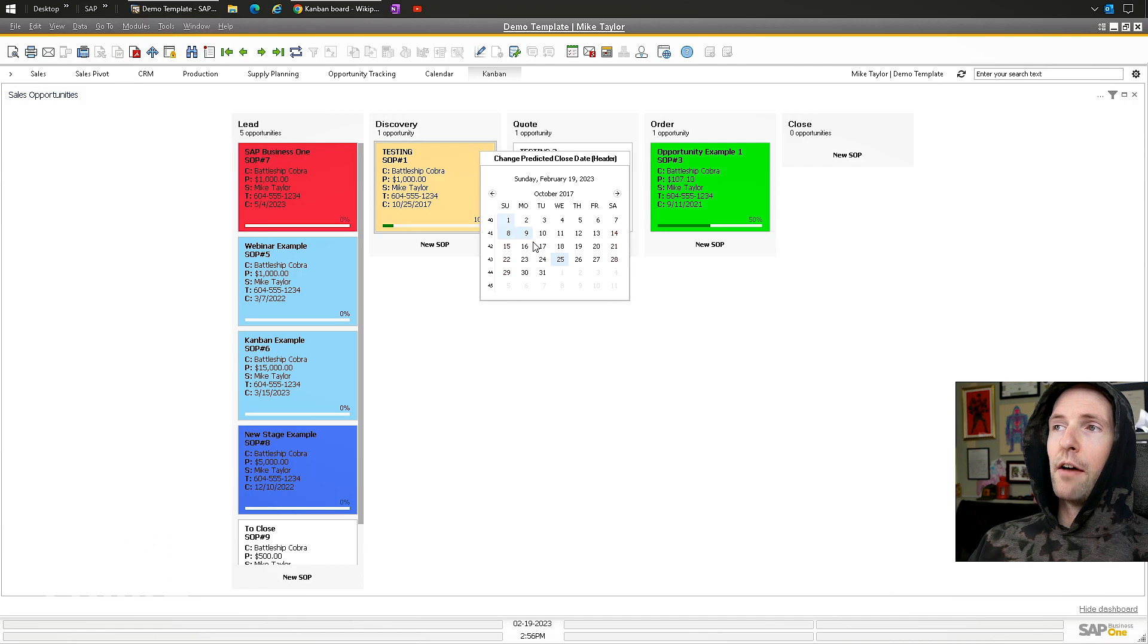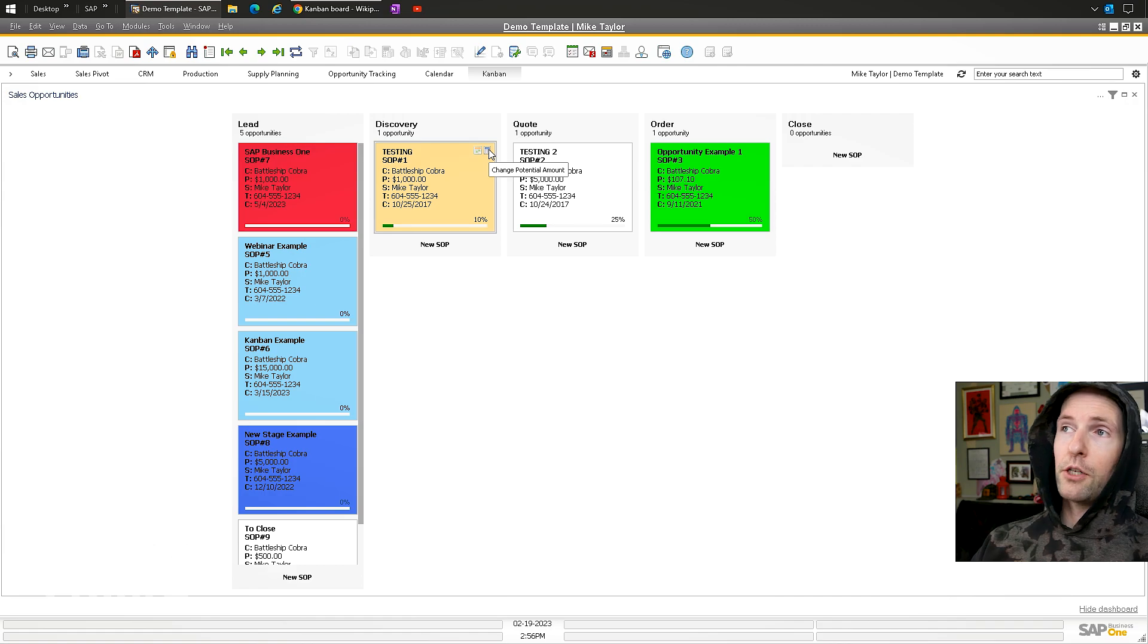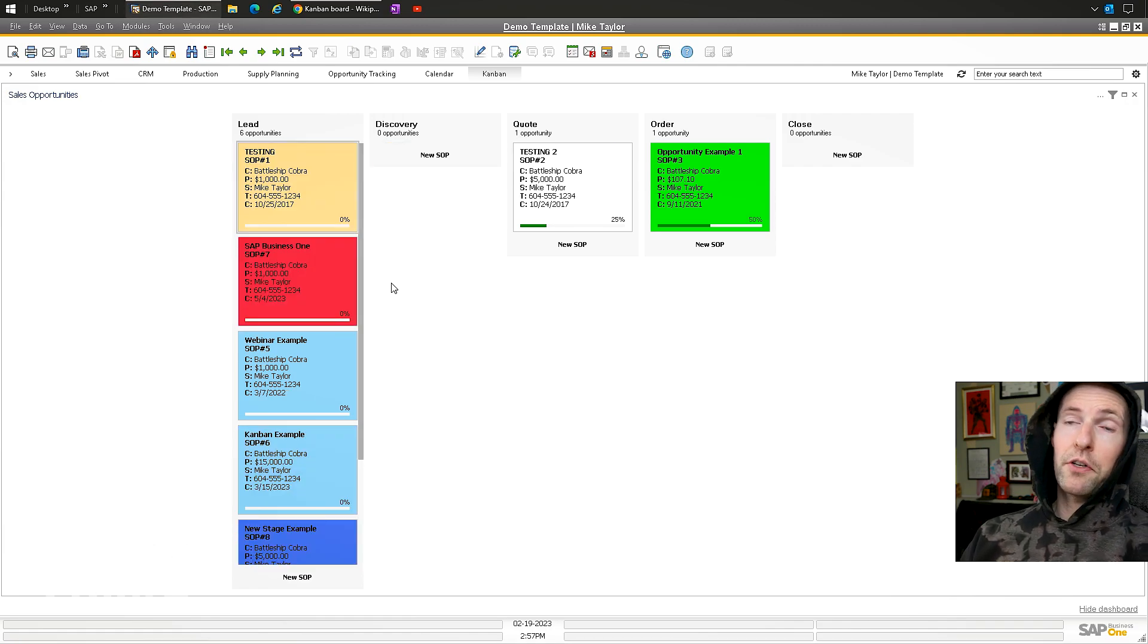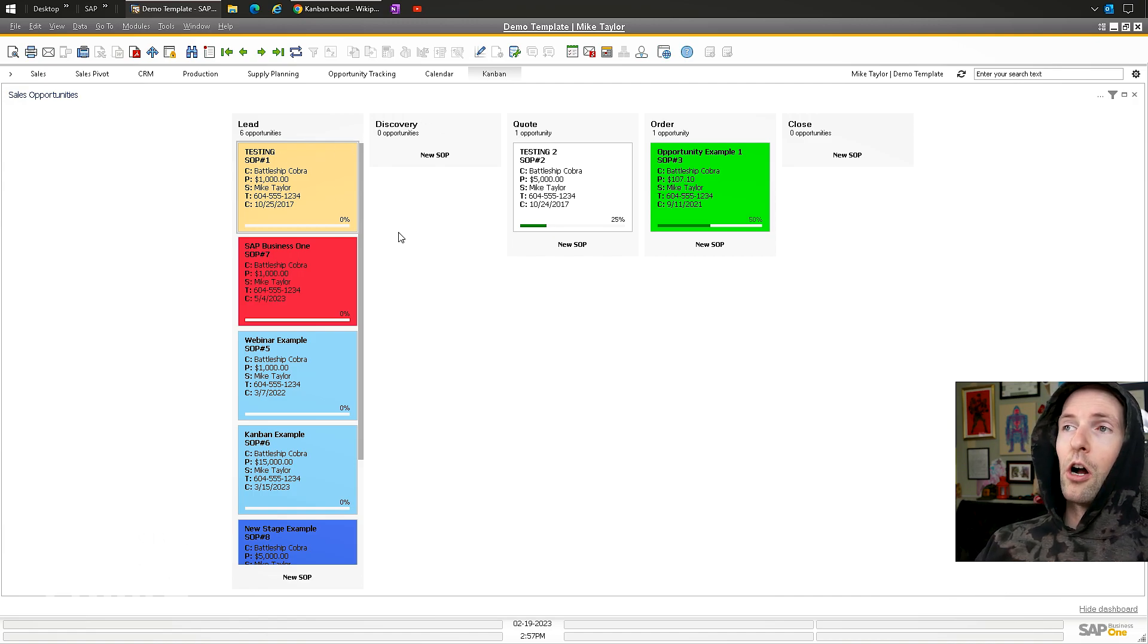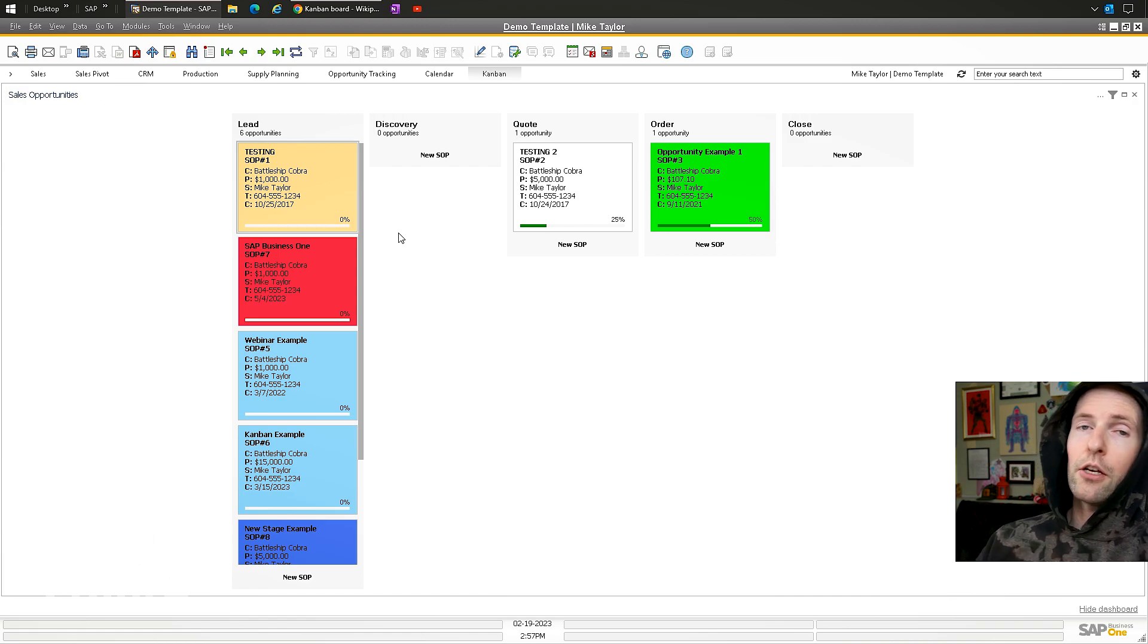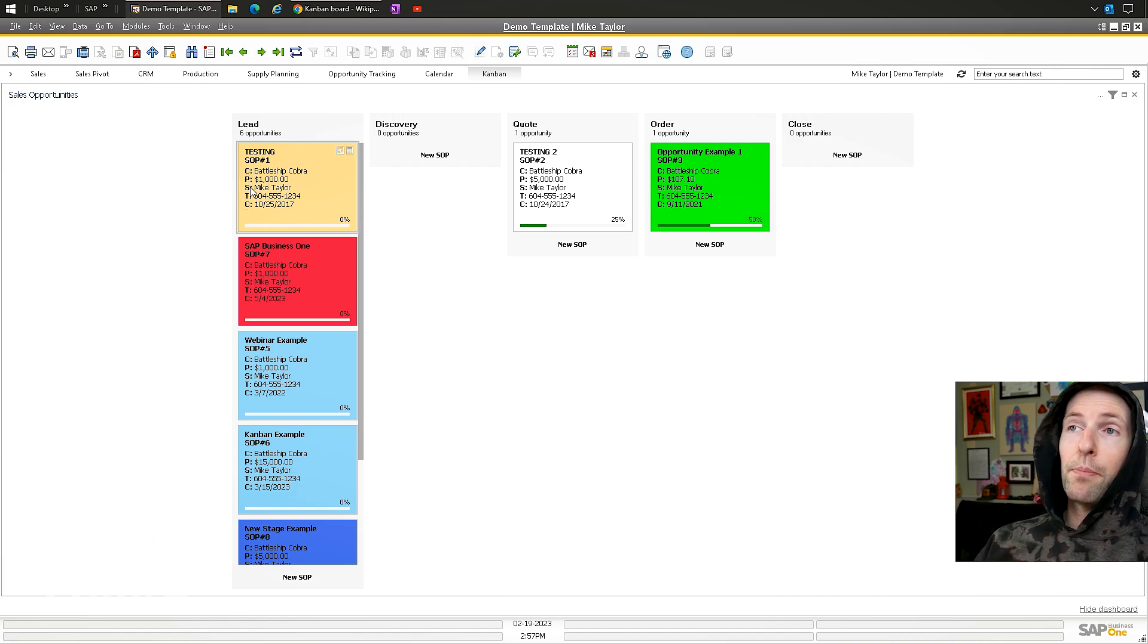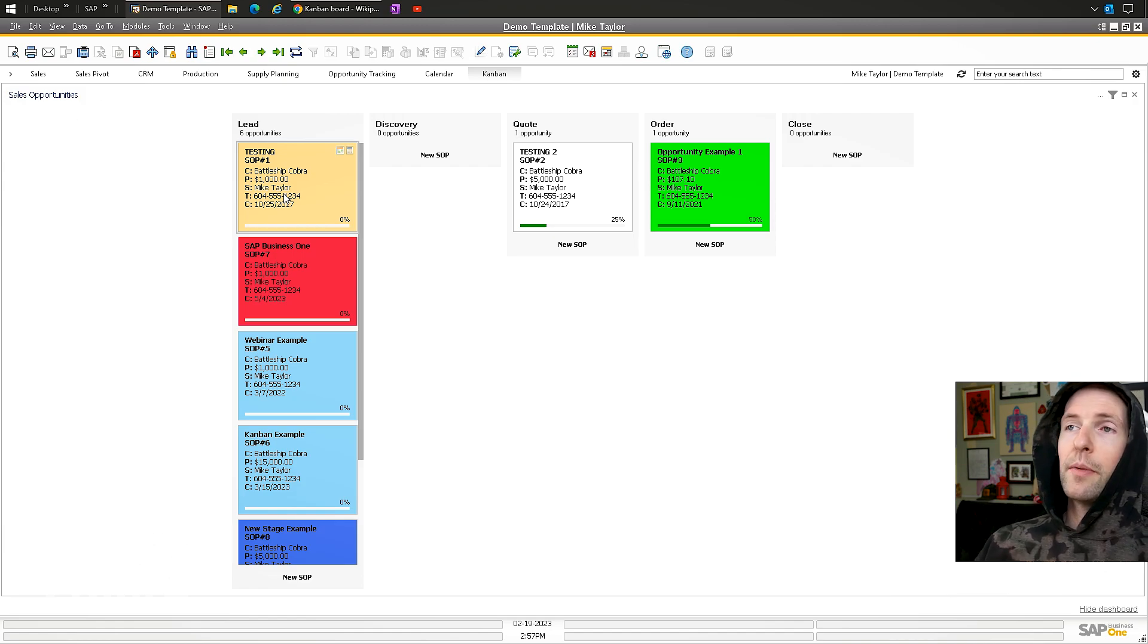You can even switch your predicted closing date with these little hover-over boxes, and you can switch the predicted potential amount here as well. This allows you to quickly switch things if you're doing a sales role. You can move these between different columns, show certain columns, show certain sales opportunities, and fully customize this text box using an HTML-like interface.